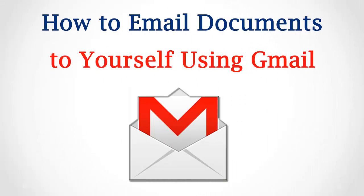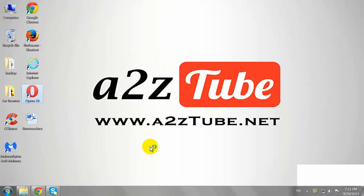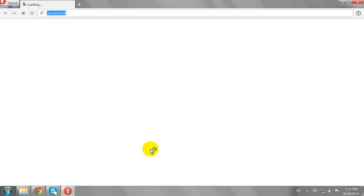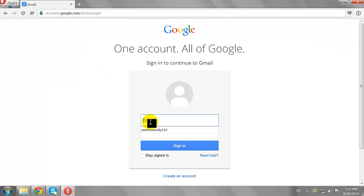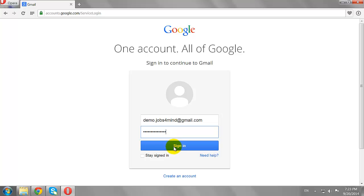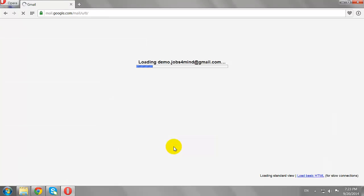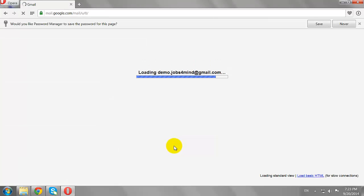How to Email a Document Yourself on Gmail. Open your favorite browser and go to gmail.com. Enter your username and password, then click Sign In to log in to your Gmail account.